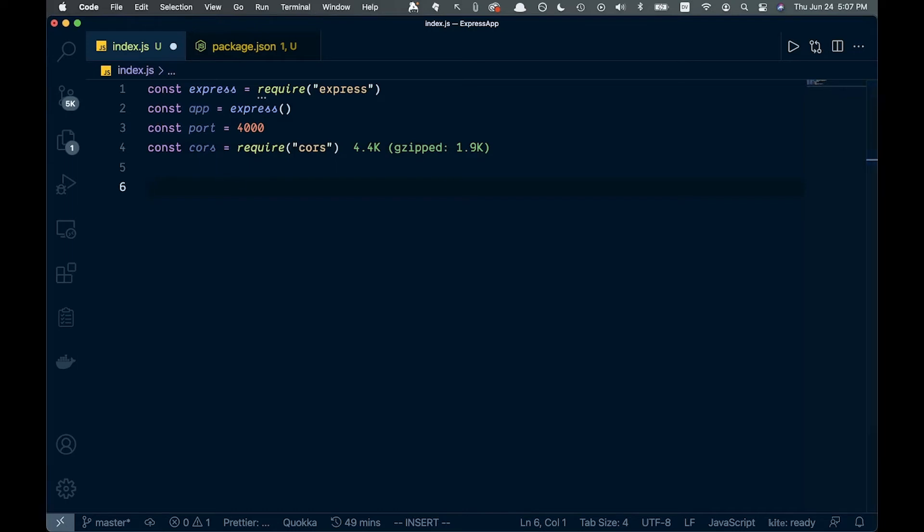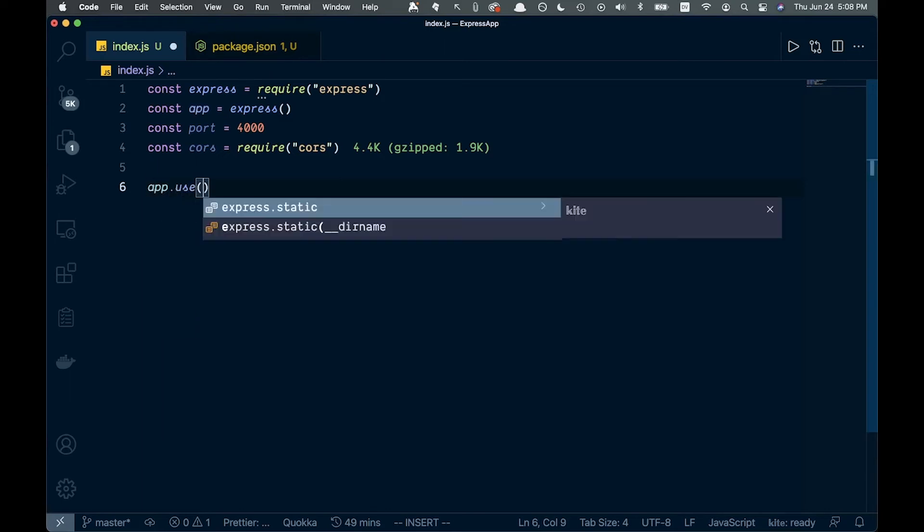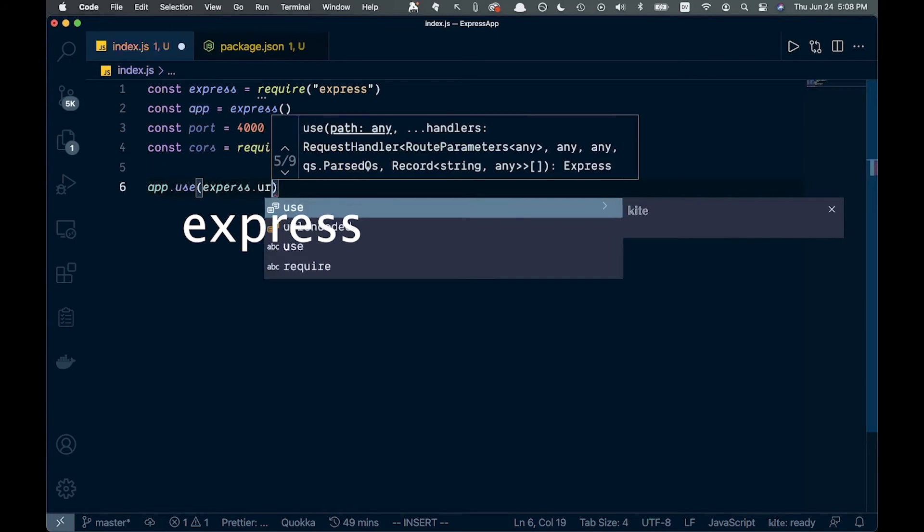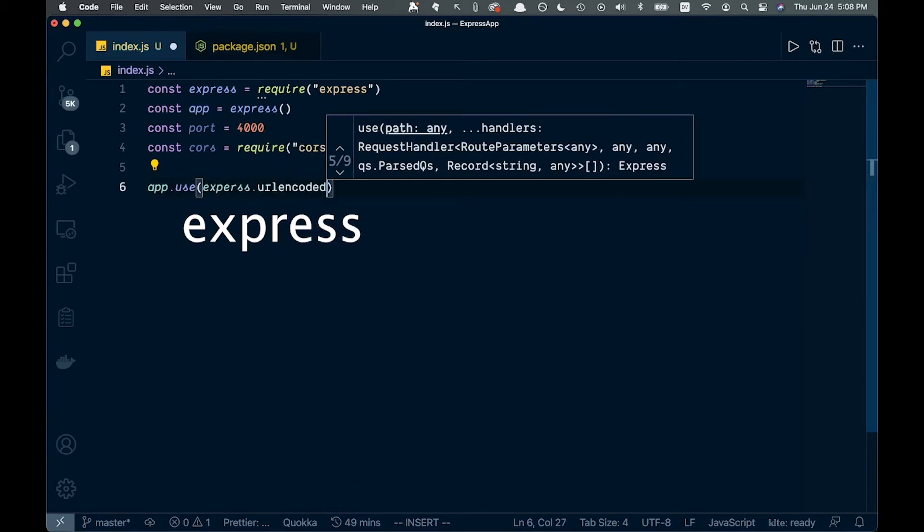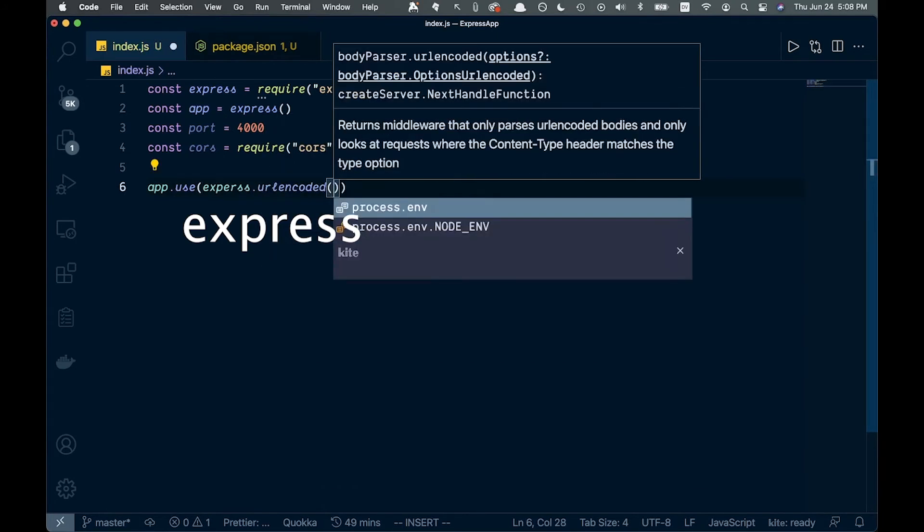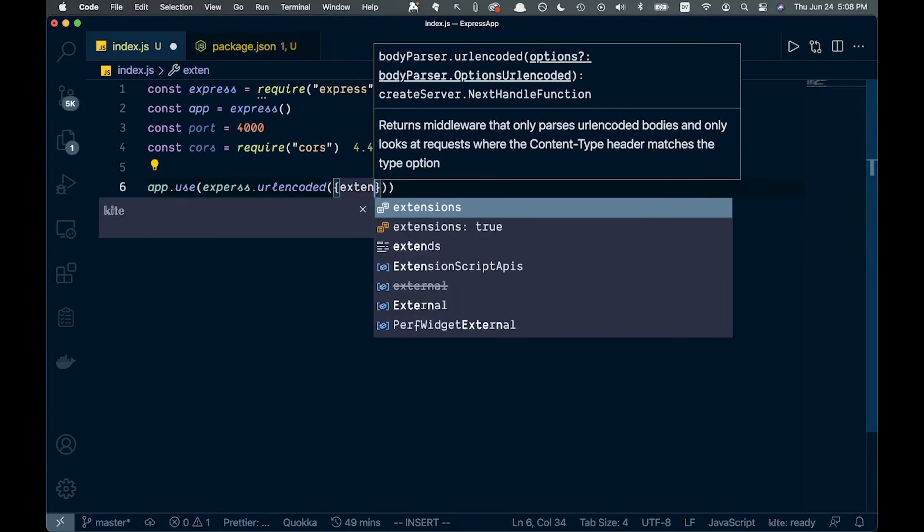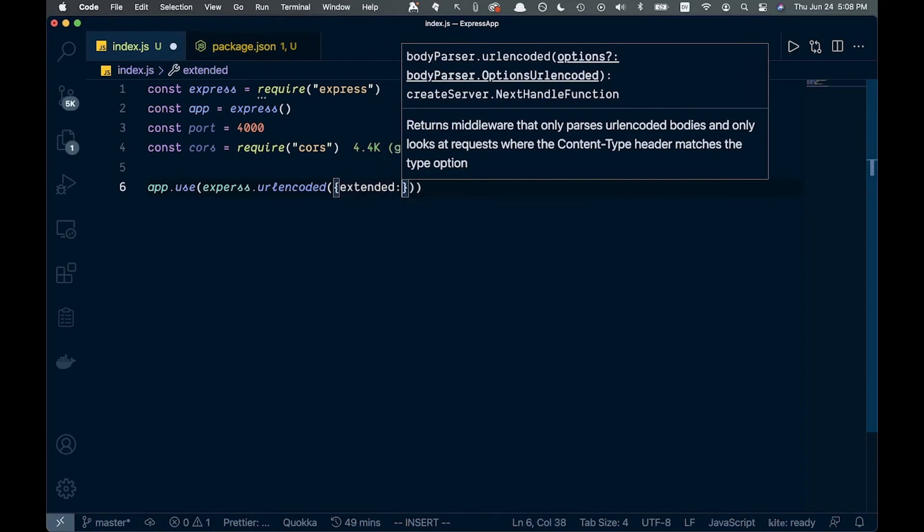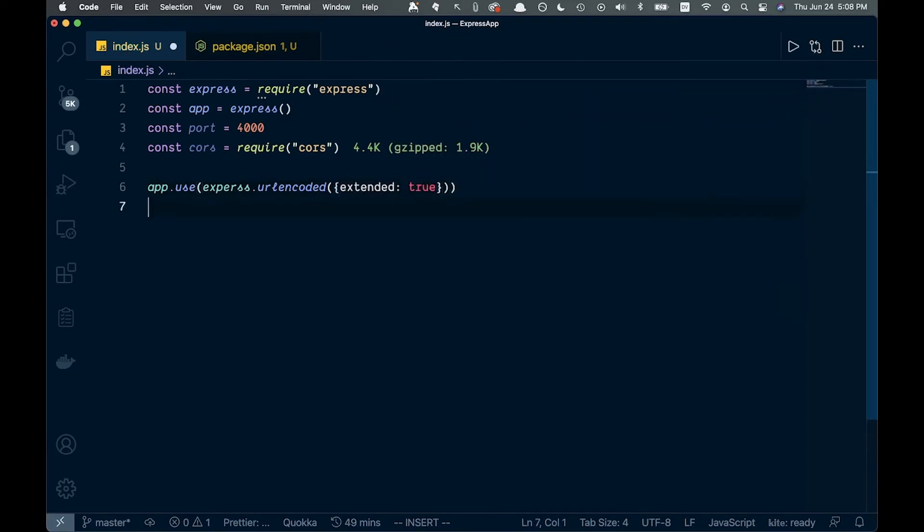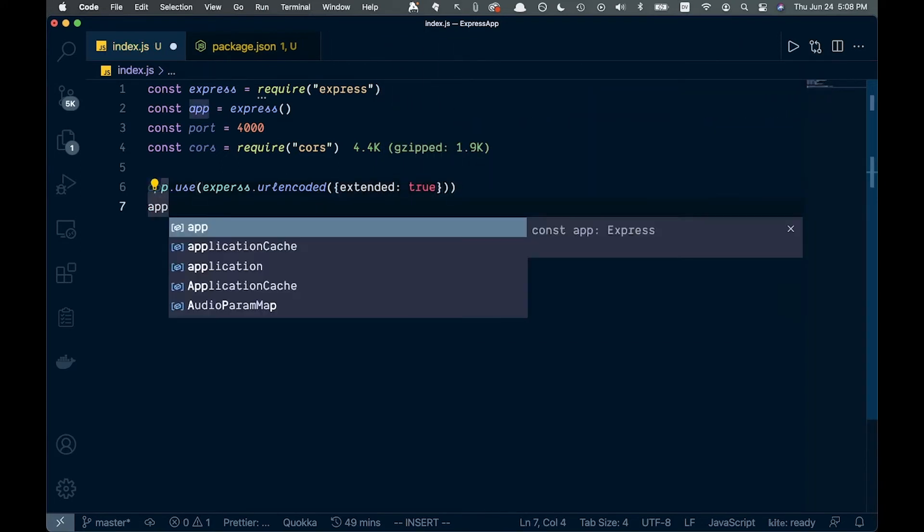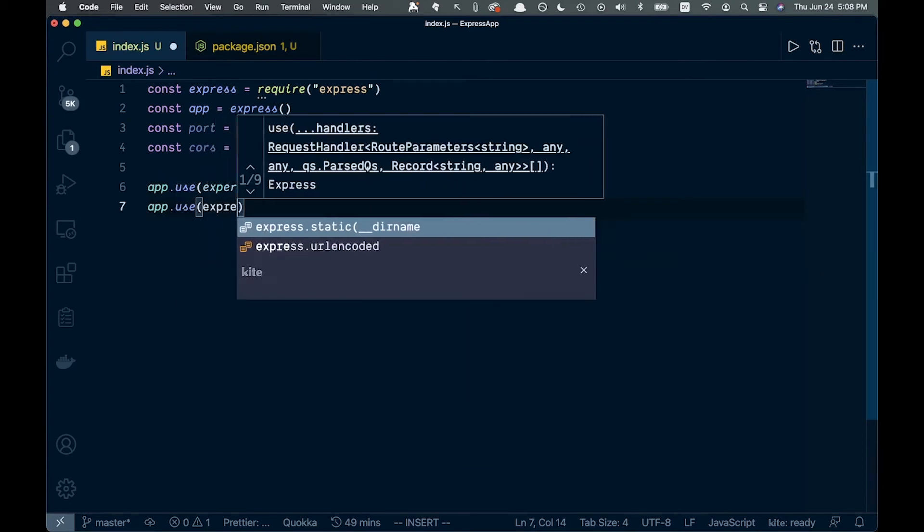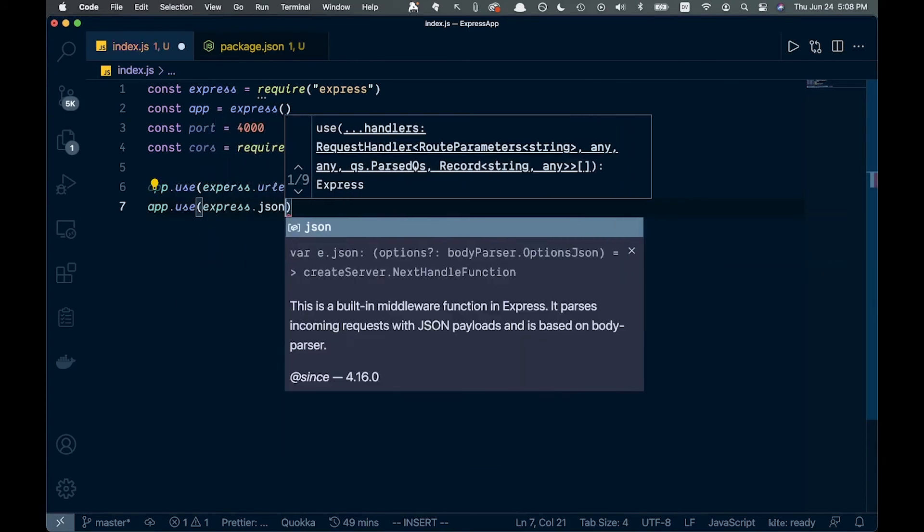Now there's a couple other things we want to add. There's a couple middlewares built into Express that we'll use, and these replace the body-parser package. If you've used Express in the past, you might be familiar with that. We'll say app.use and pass in express.urlencoded with the extended true option, and then below that, app.use express.json.